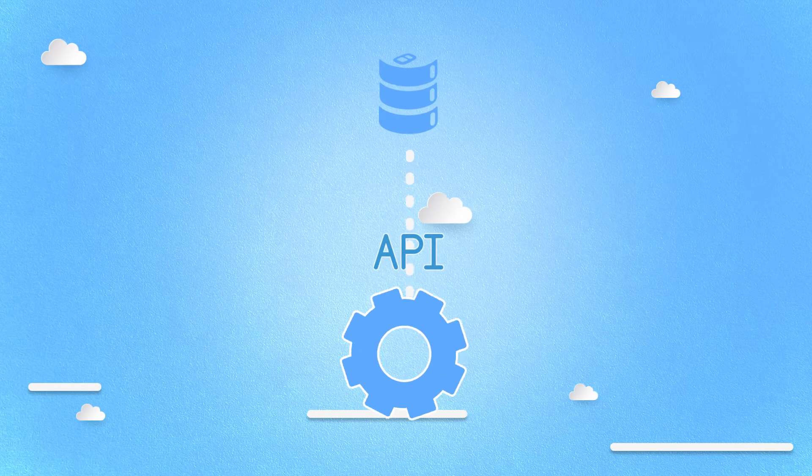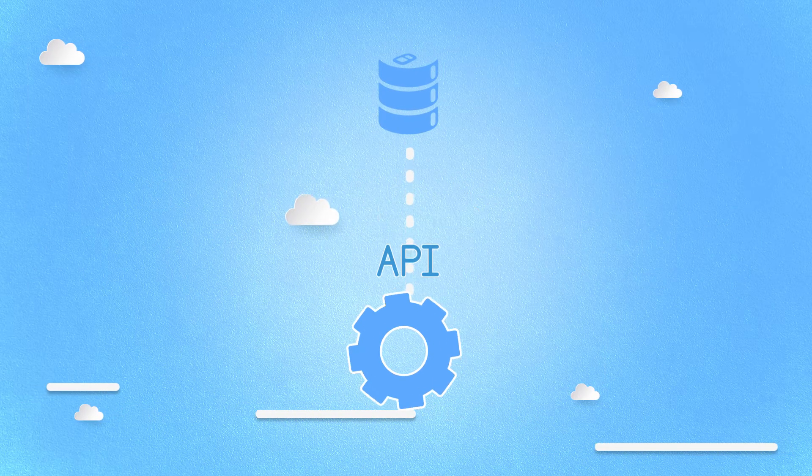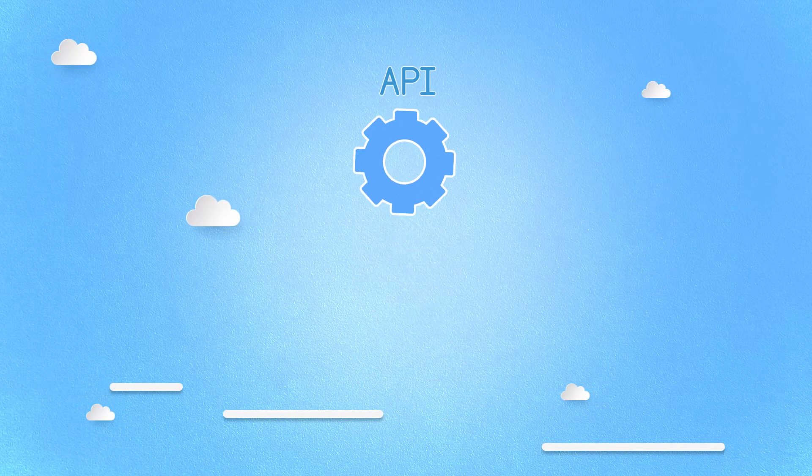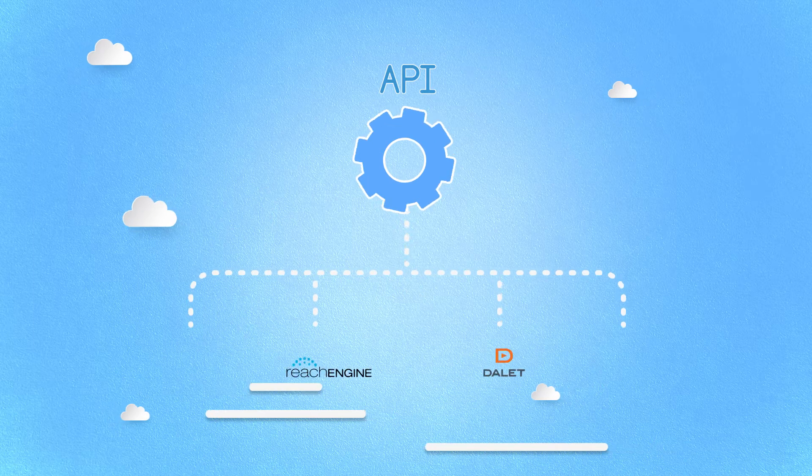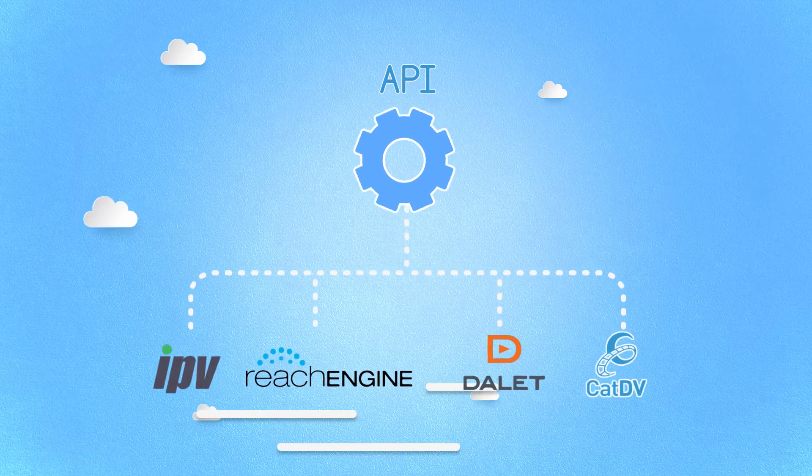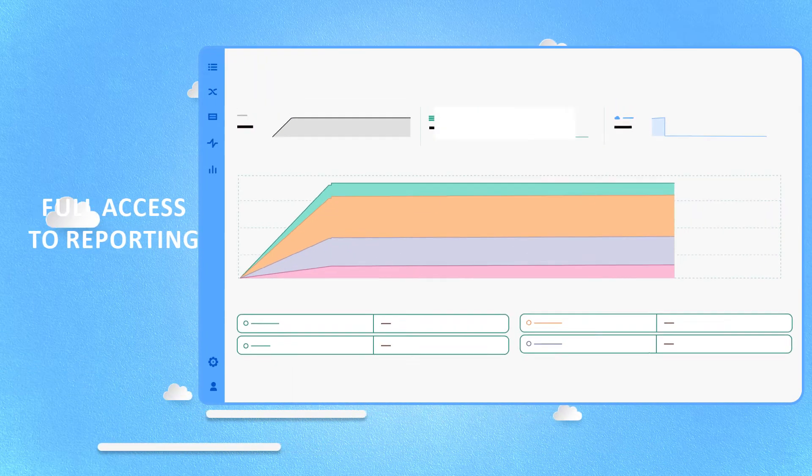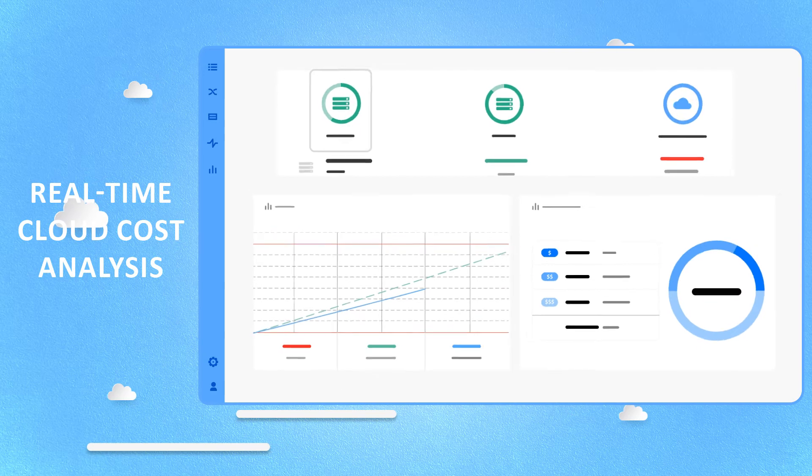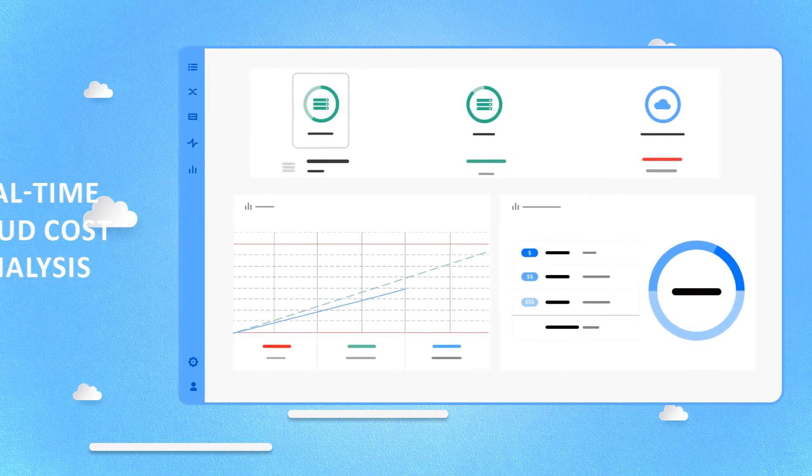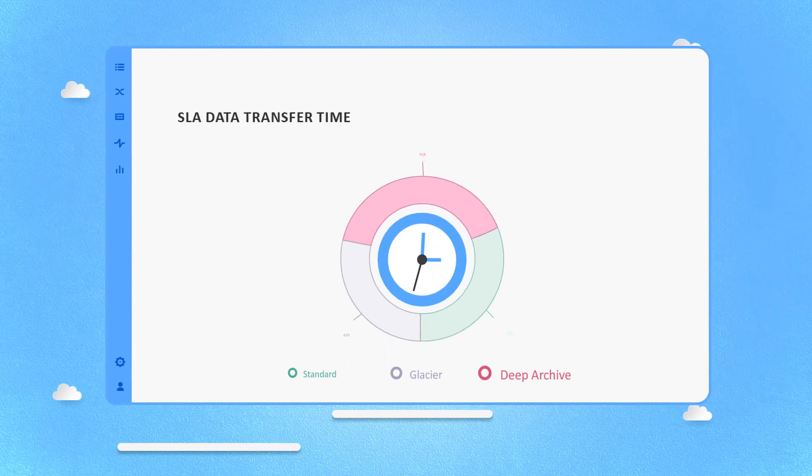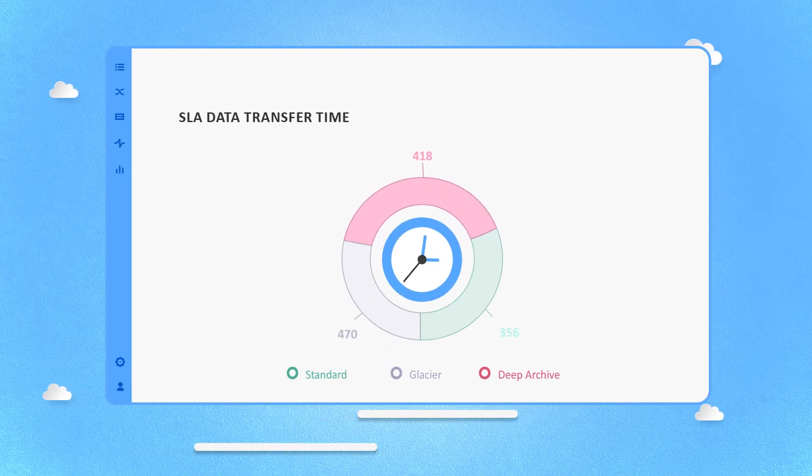Soda delivers a robust API, which allows for third-party integration, so you have full access to reporting, real-time cloud cost analysis, and predictable SLAs on data transfer times.